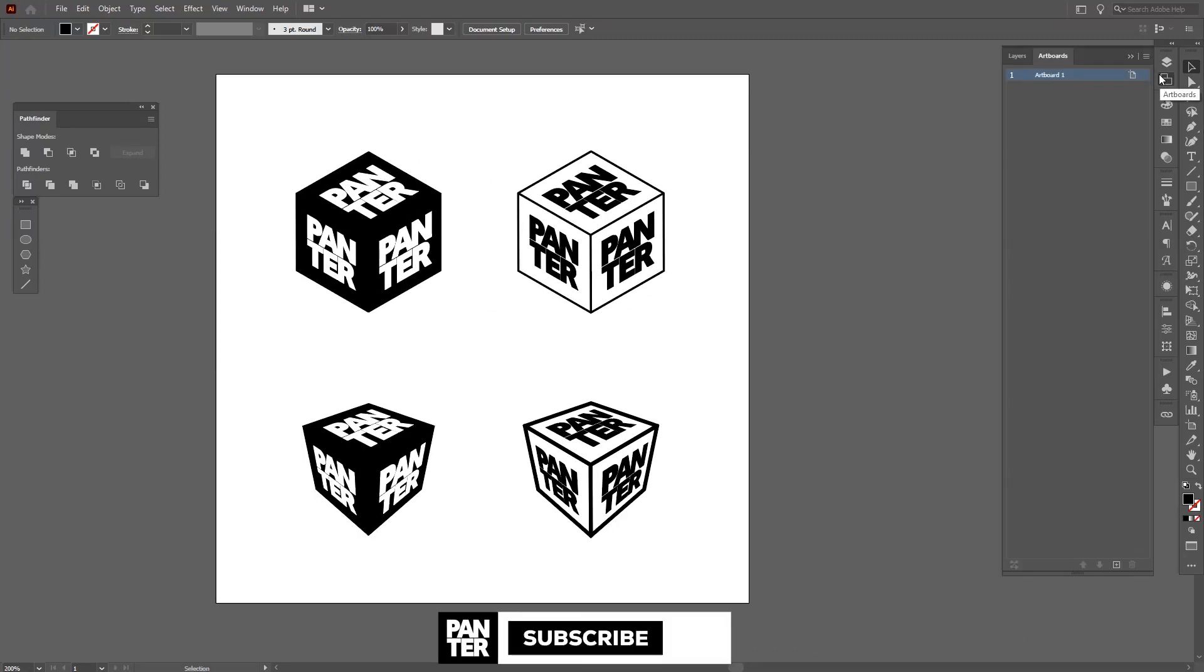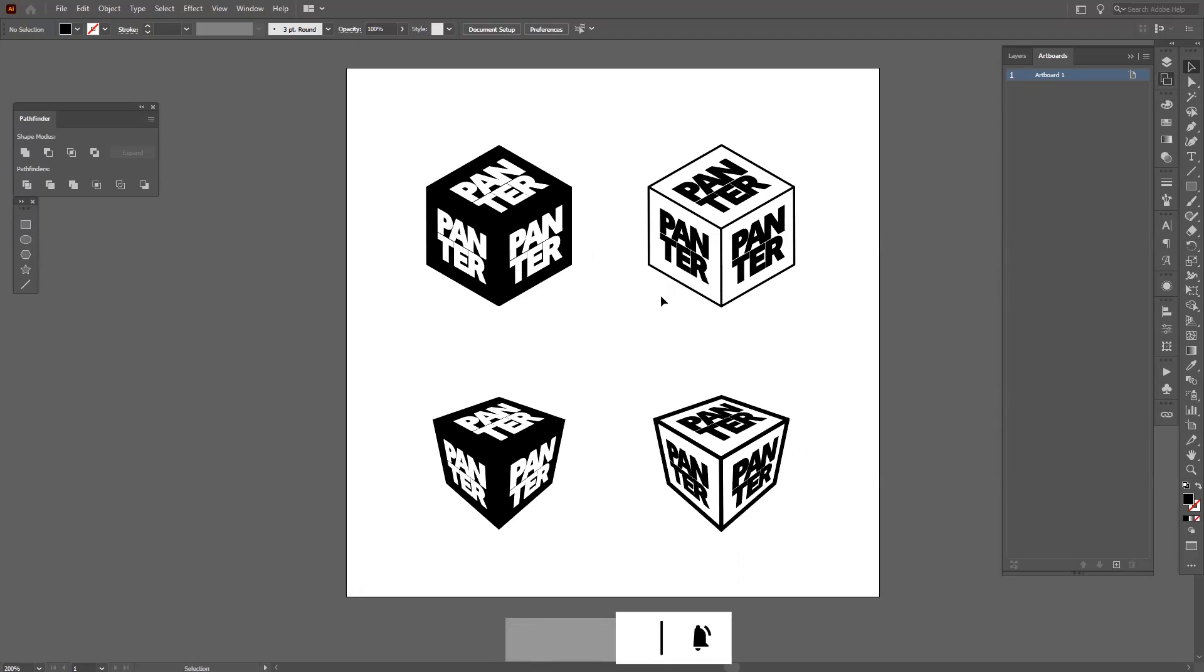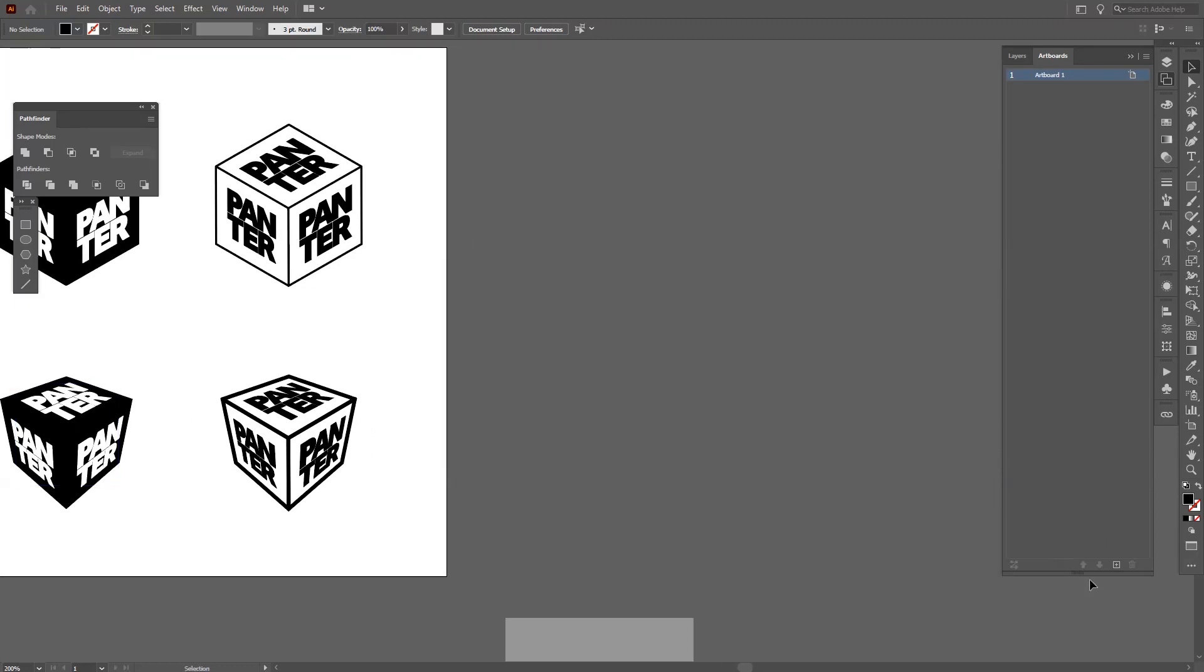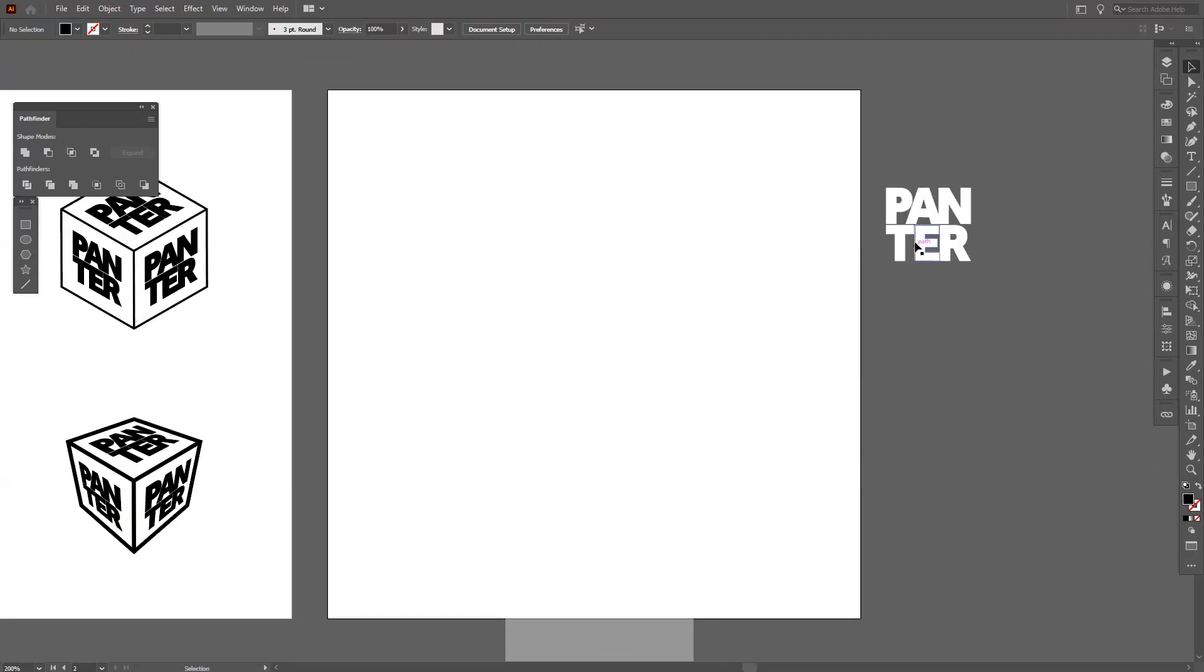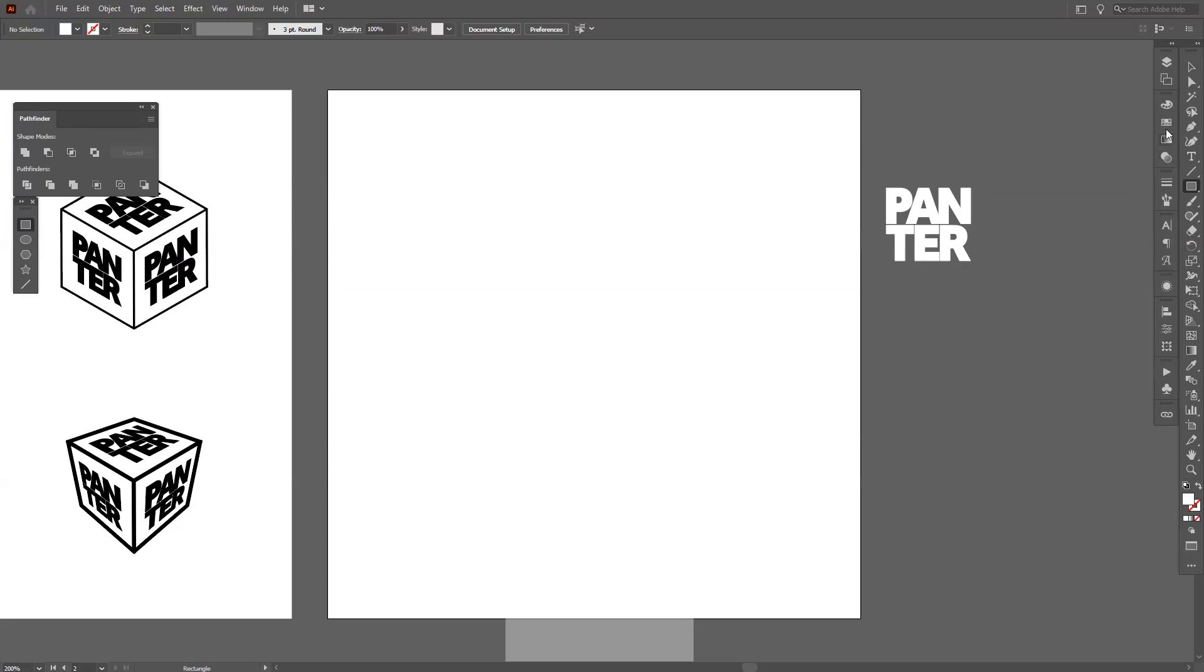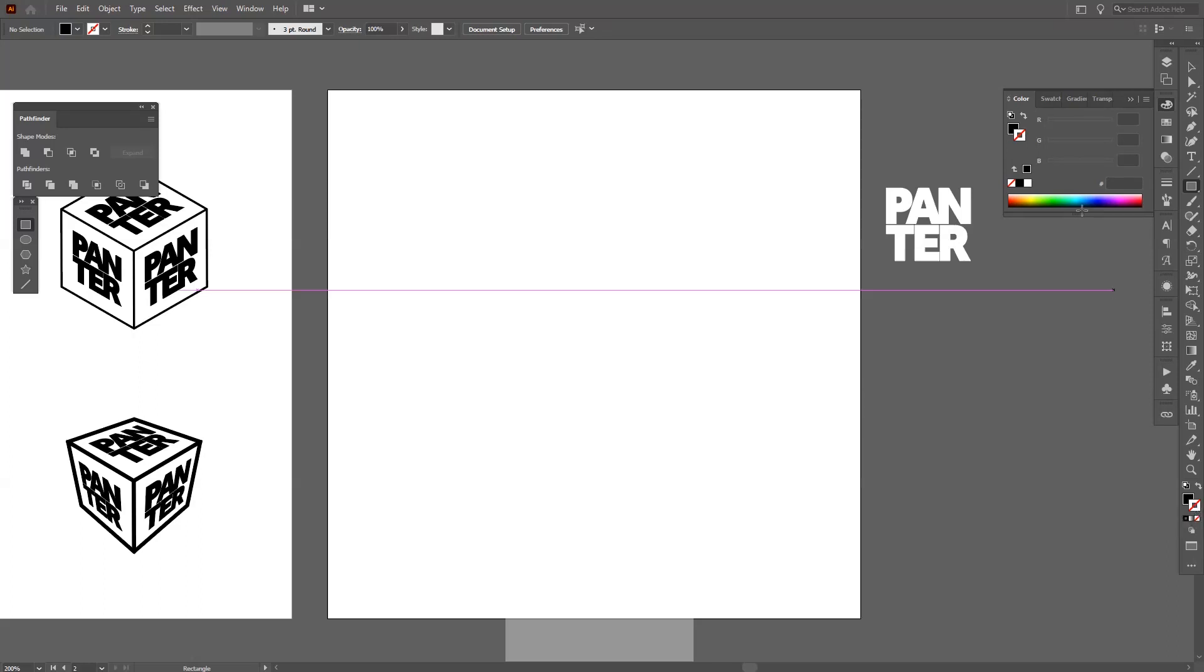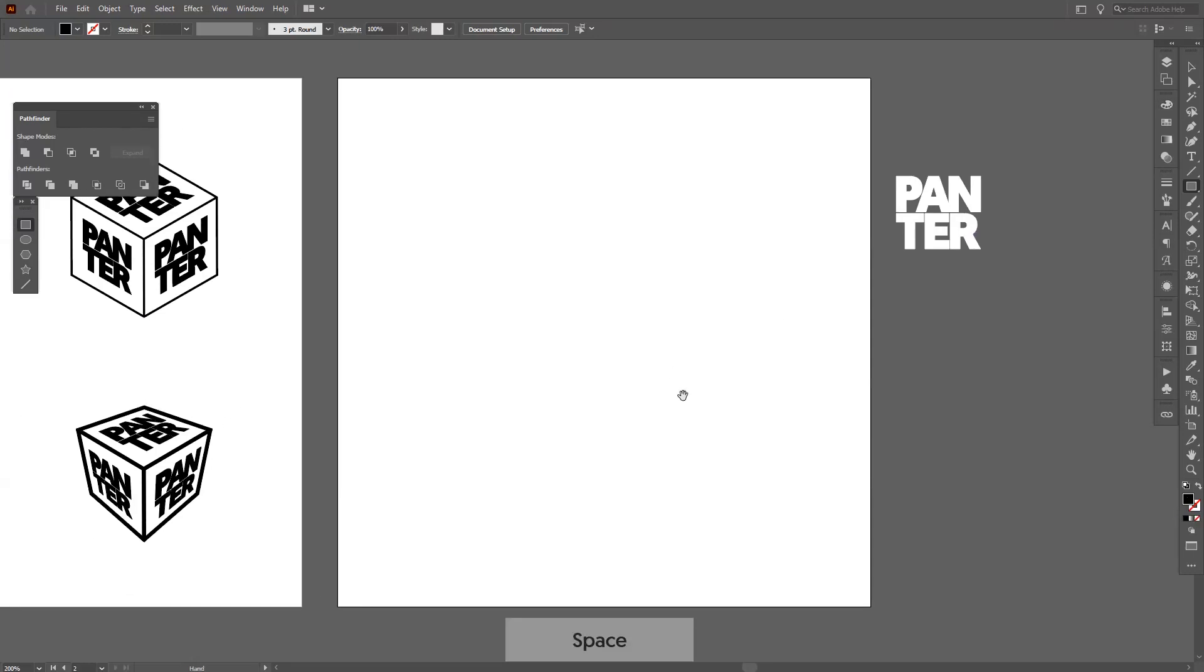But before we do that, if you're new on the channel, don't forget to subscribe and hit the notification bell so you get notified with daily updates. Now I'm gonna create a new artboard right here. I'm gonna use my logo as a reference. I'm gonna create the first box, first square. I'm gonna select black. Make sure your stroke is on—it doesn't contain any color. So if it has some color in it, just click none, and make sure your fill is on the top so you don't run into complications.